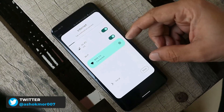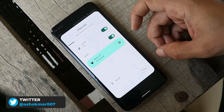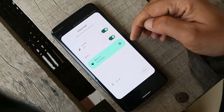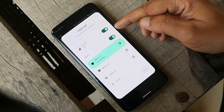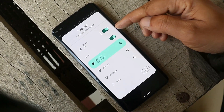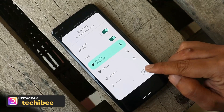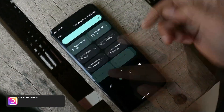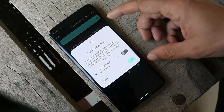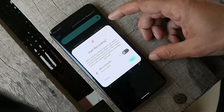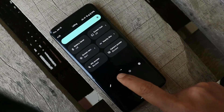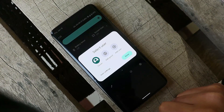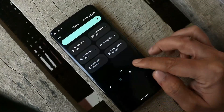There are other minor changes — for example, in the quick settings tile, if you tap on the Internet tile you get a pop-up menu instead of being taken directly into settings. From here you can turn off mobile data or switch between different Wi-Fi networks. This isn't limited to the Wi-Fi toggle — the same applies to other tiles. For example, tapping on Screen Recorder gives a pop-up, and you'll also see a pop-up when tapping the user icon in the quick settings panel.